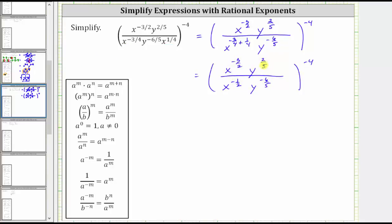Now that we've simplified the numerator and the denominator, we can perform the division indicated by the fraction bar. When dividing and the bases are the same, we subtract the exponents, as shown by the quotient property of exponents. It's always the exponent of the numerator minus the exponent of the denominator. We'll simplify in two parts: the terms with base x, then the terms with base y.